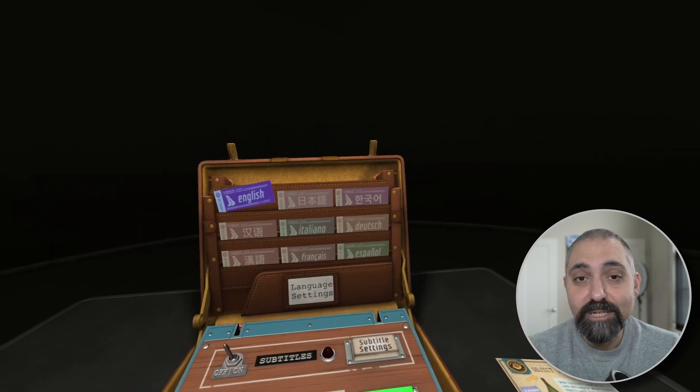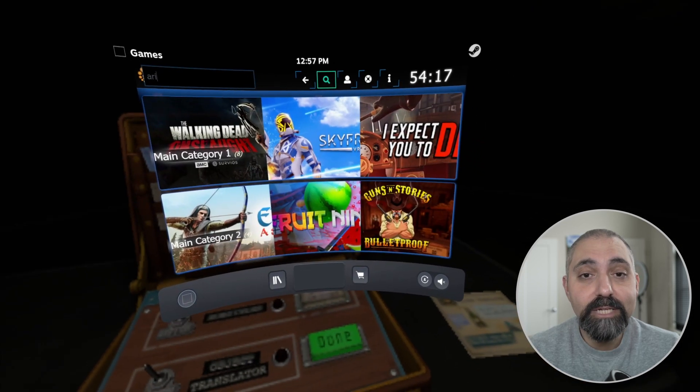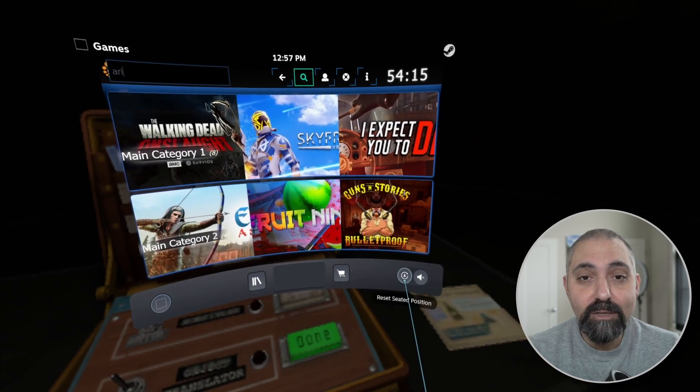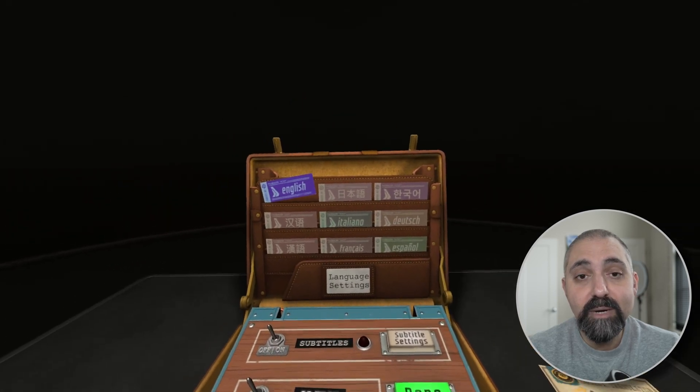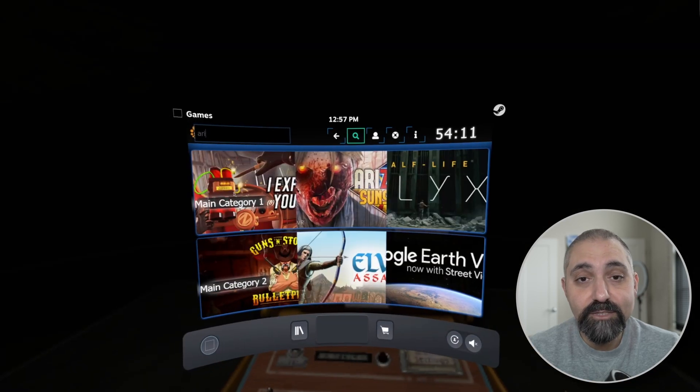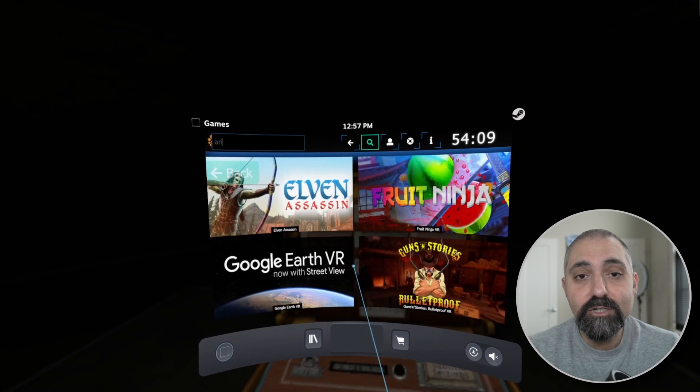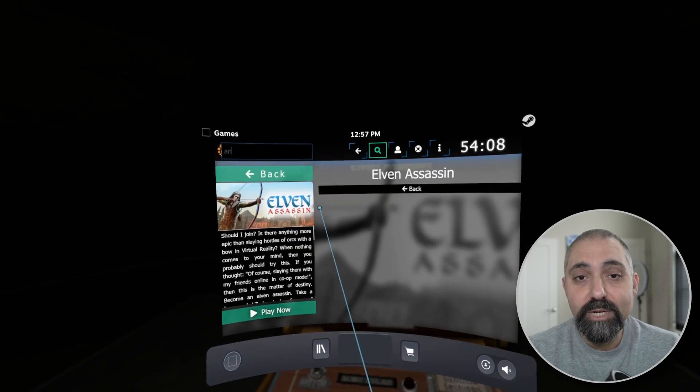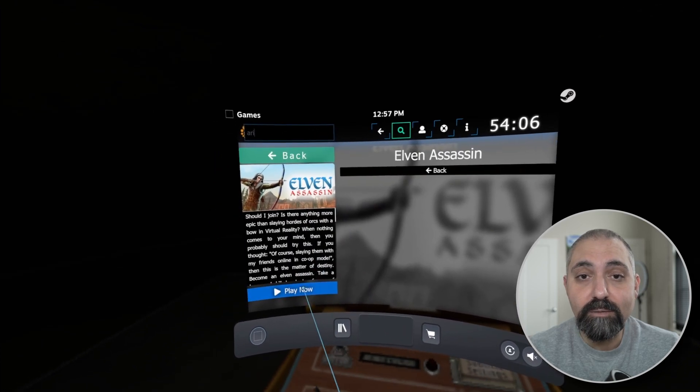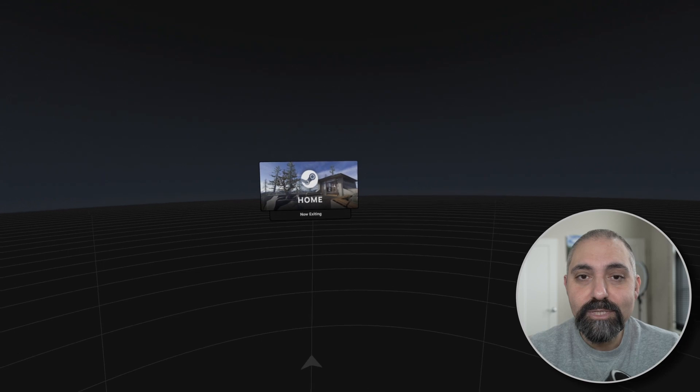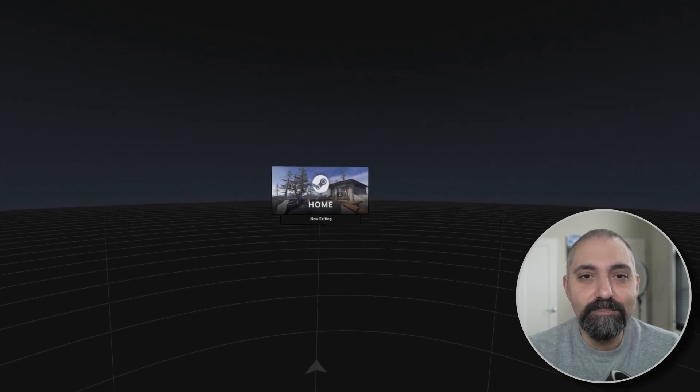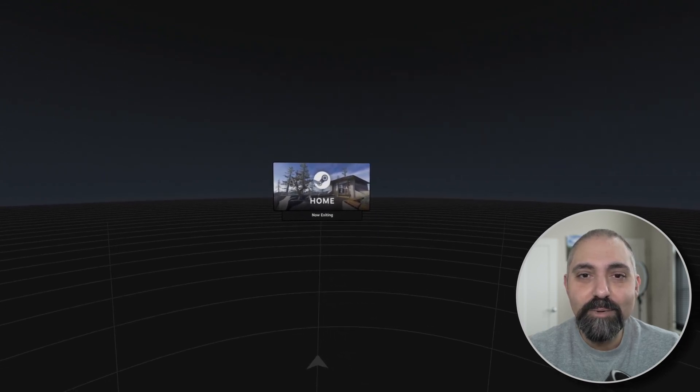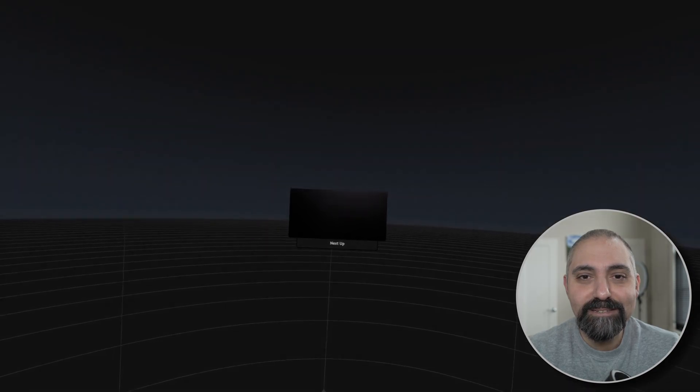And that's pretty much it. That is the 2D menu in a nutshell, all the different things you can do. Keep in mind there's a bunch of other customization that you can do including the images underneath the categories as well as the game images. If you'd like to learn more about those, send us an email to info@synthesisvr.com. Thanks very much guys, enjoy the rest of your day.